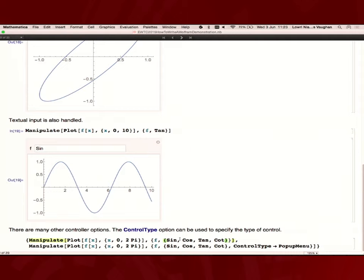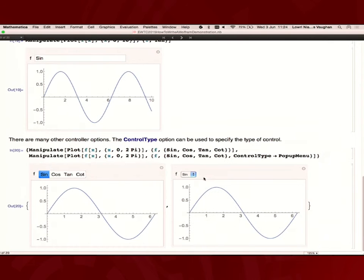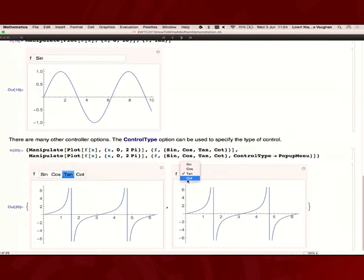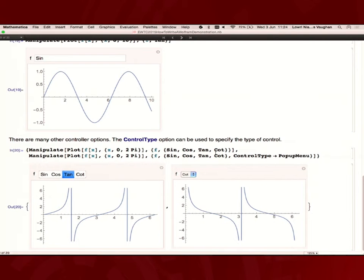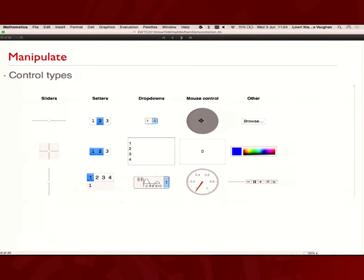If you want to manually change it, you can use the control type option. This is moving away from the defaults because sometimes you don't necessarily want a drop-down menu. Here we have a setter bar, or you could have some drop-down.